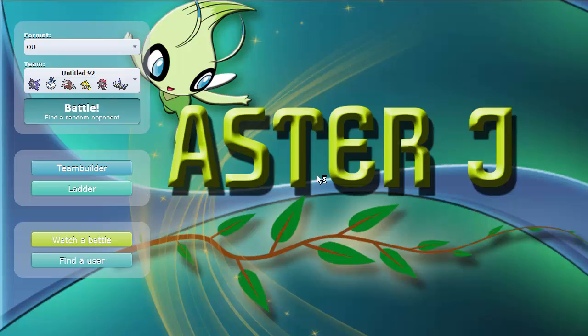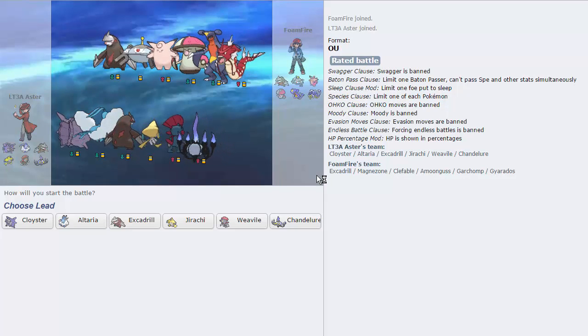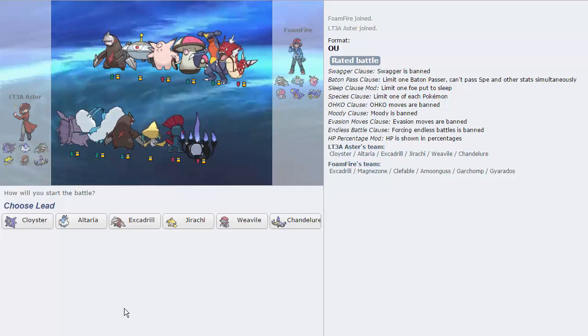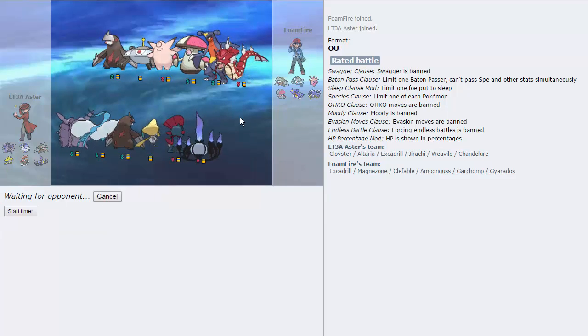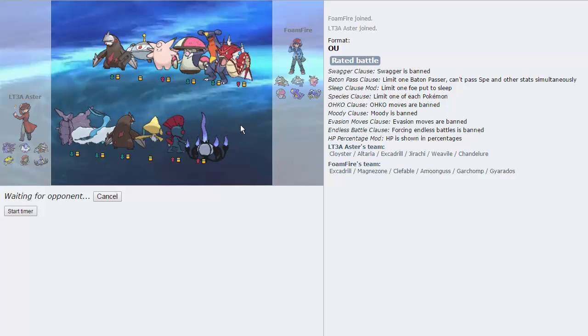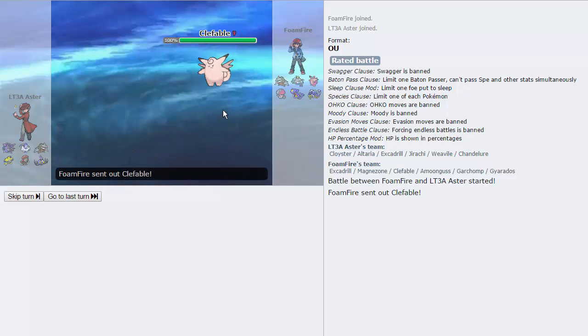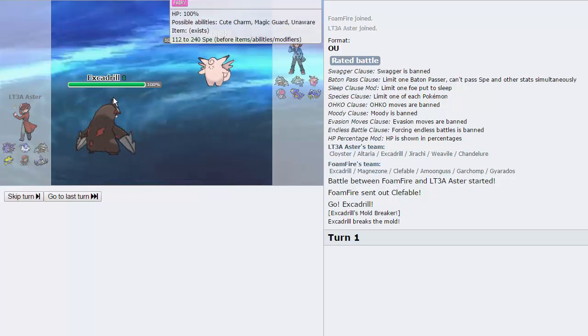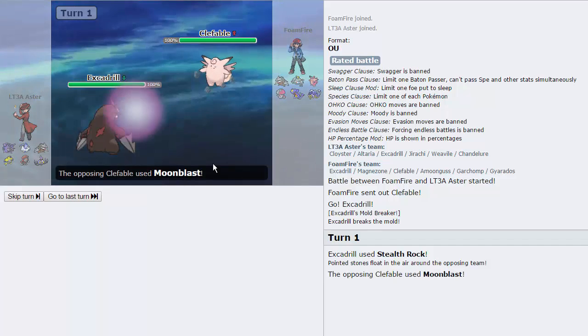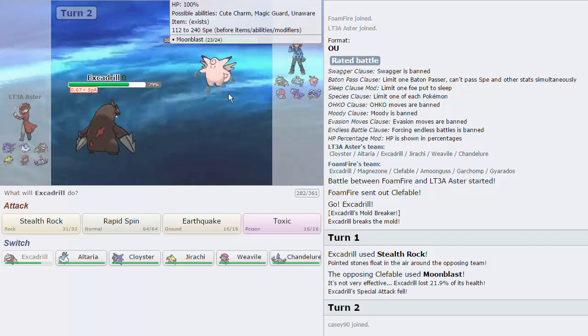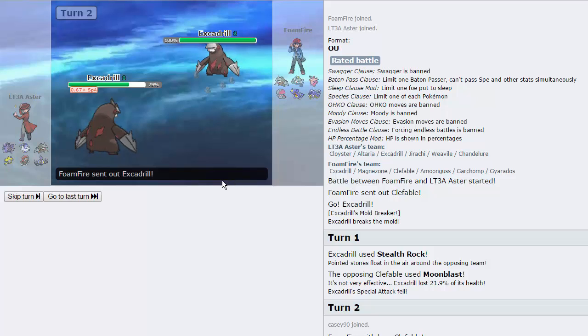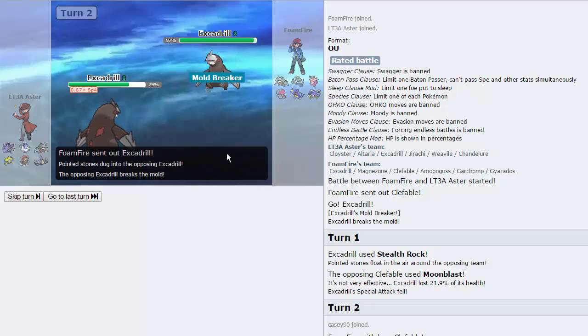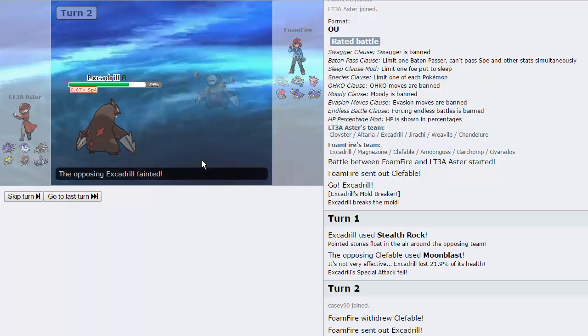So let's jump into a game right away here. We do get one right off the bat, which is cool. Against Foam Fire. I see Excadrill as a perfectly safe lead because he does have the Gyarados, he does have the Magnezone, which doesn't knock me out turn 1. He does lead with Clef, which is awesome, because I'm threatening this thing immediately. I'm going to go for the Stealth Rocks here because he actually stays in just to Moon Blast.